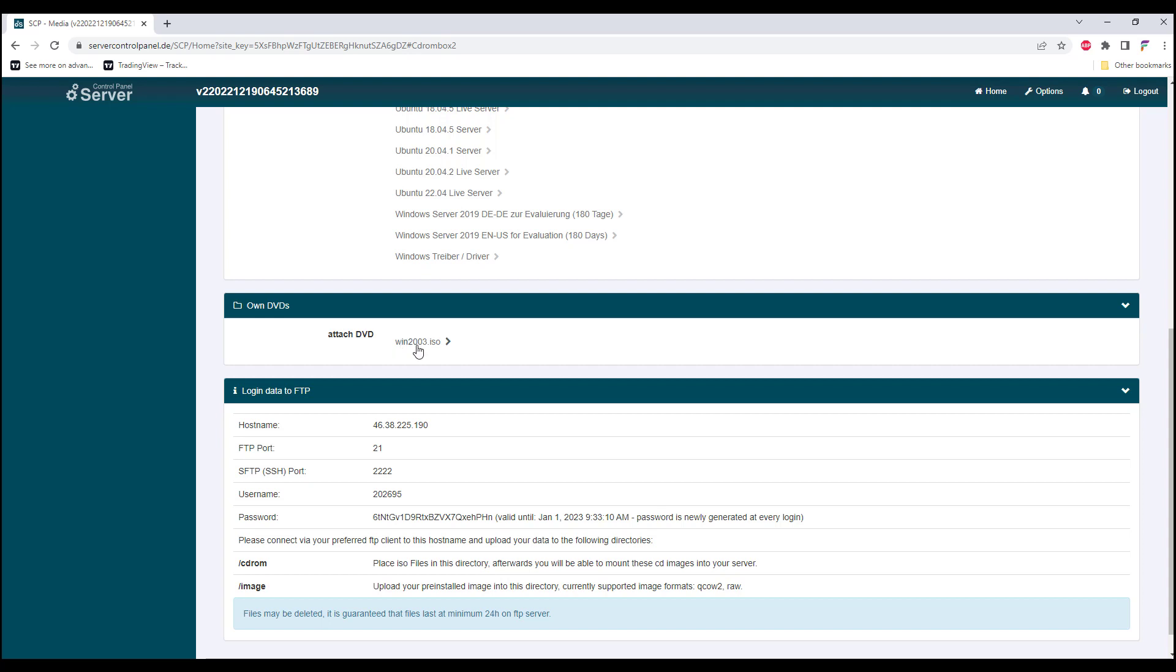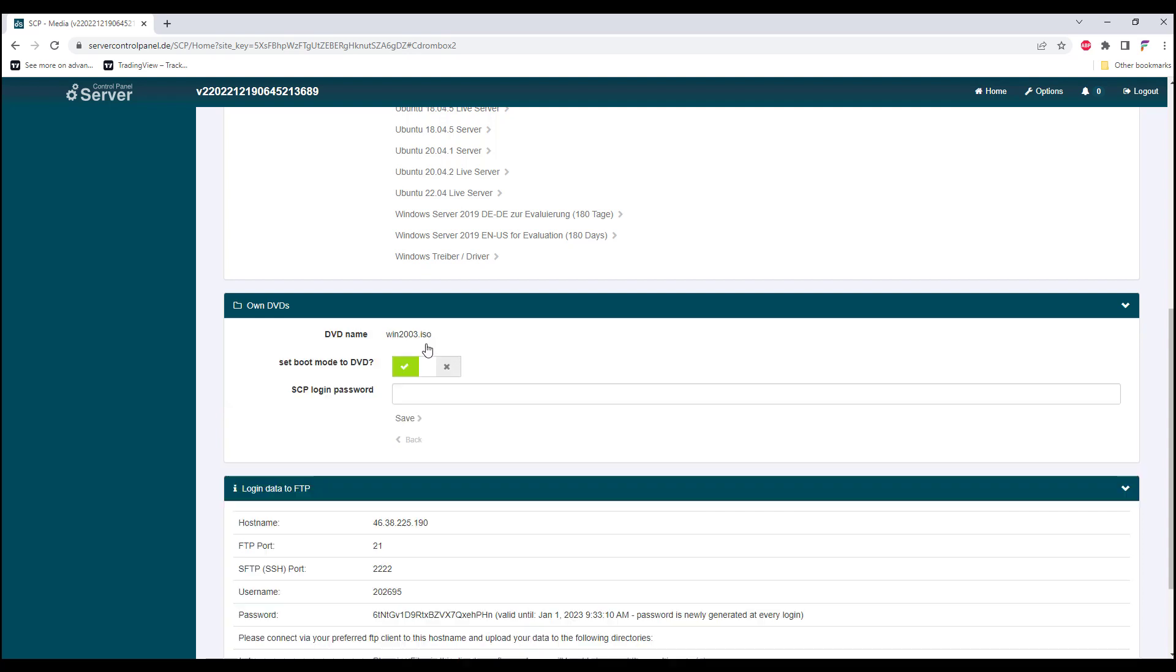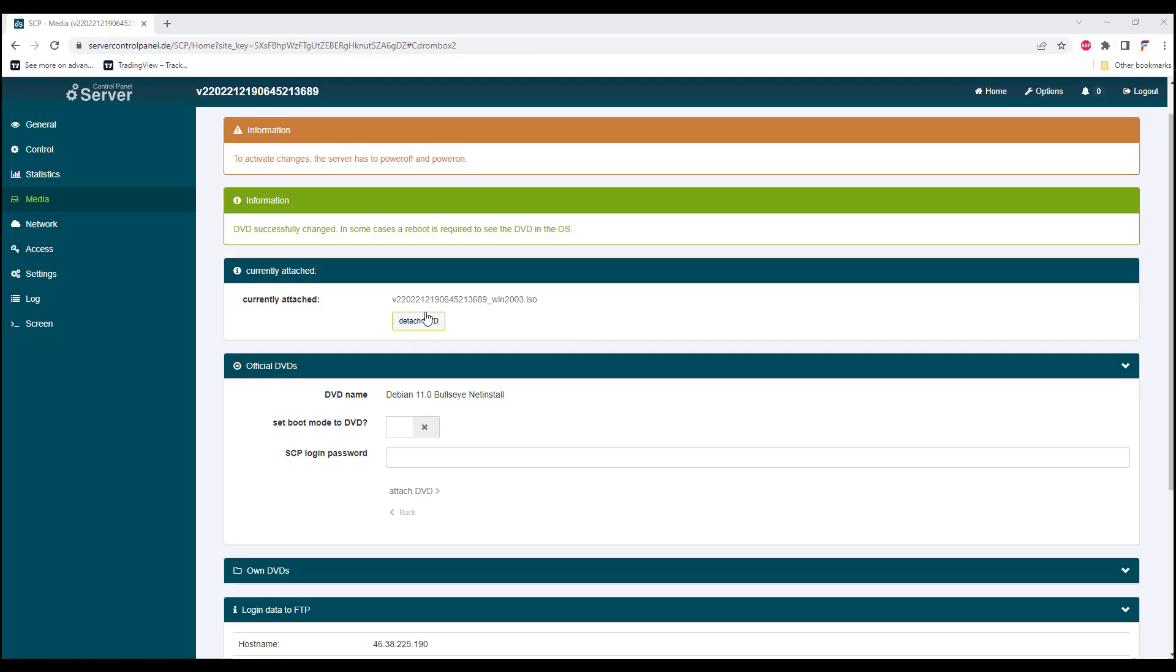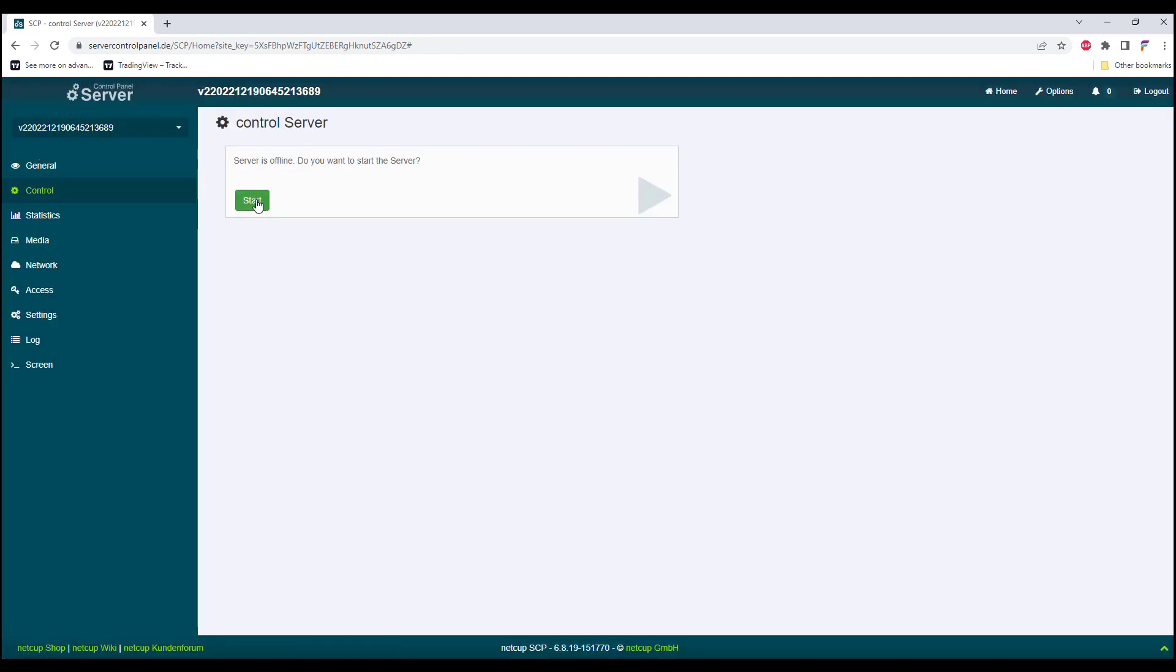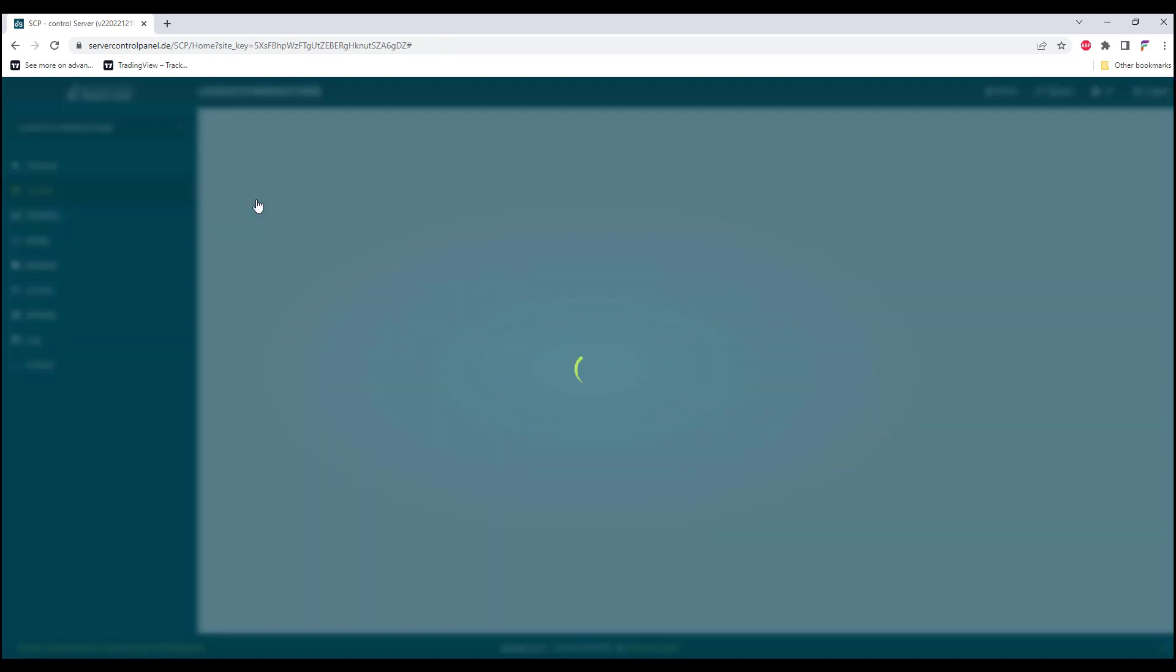We'll be attaching the uploaded ISO into the DVD, and we need to key in the SCP password. Once we have attached the ISO into the DVD, we go back to Control and we start back our server.